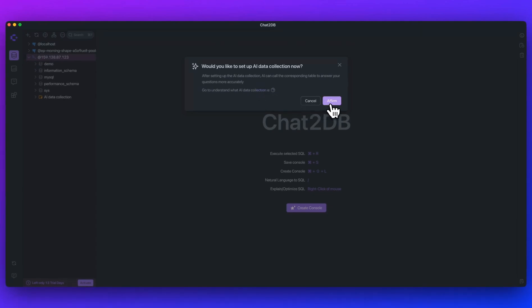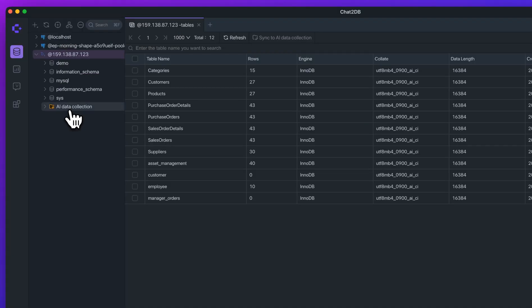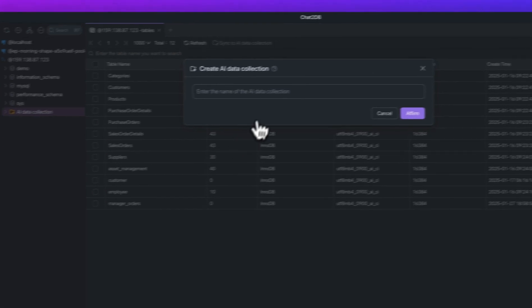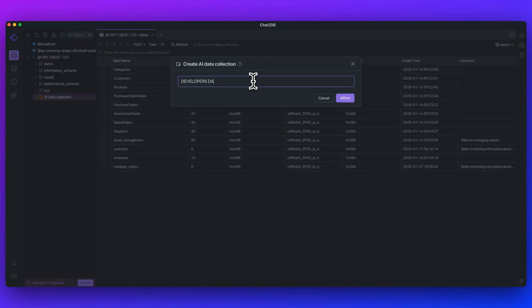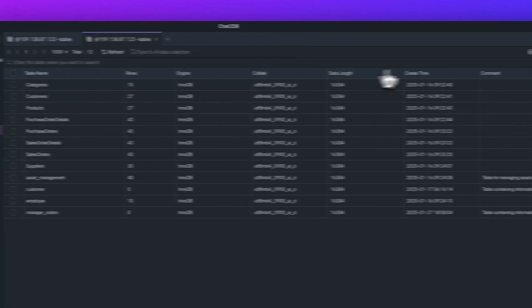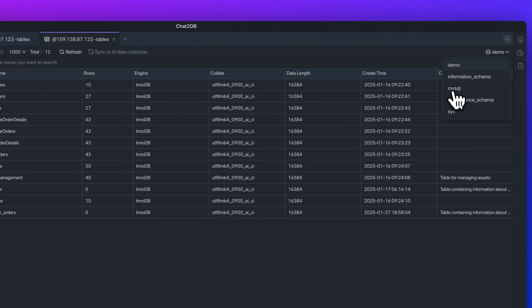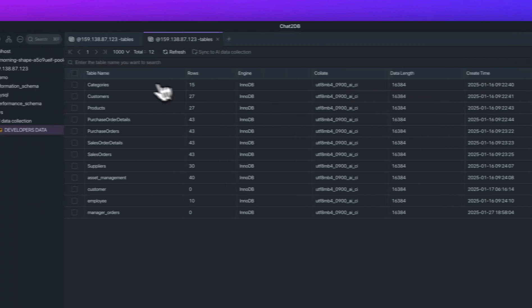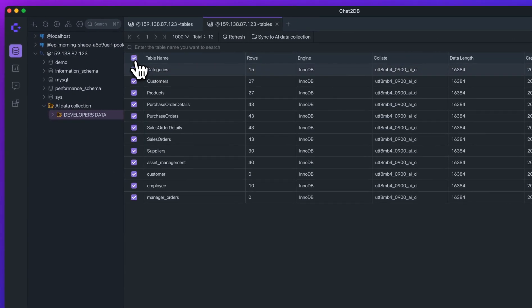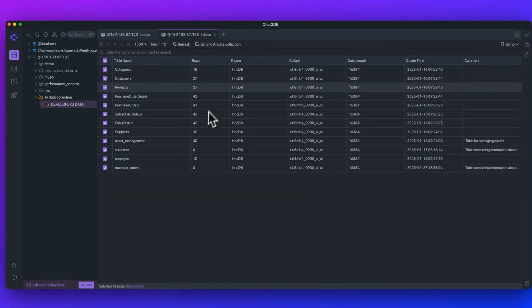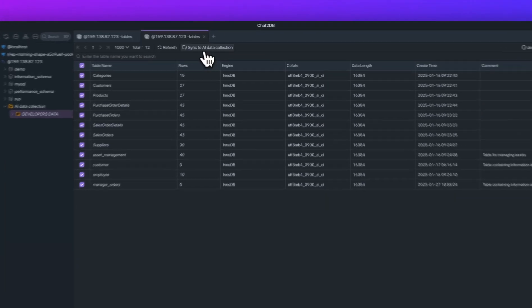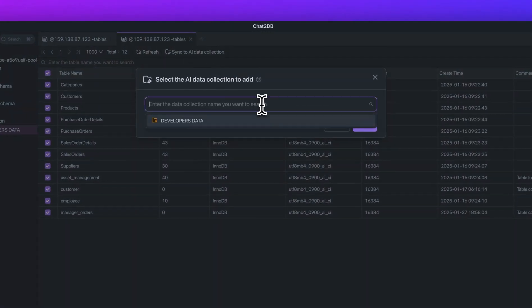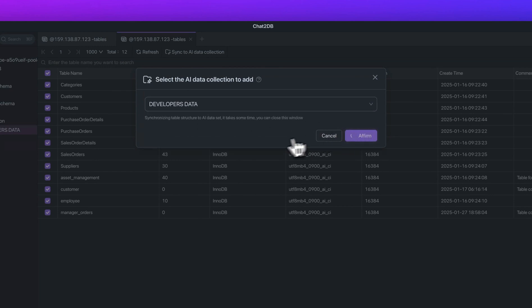You can go ahead and click Affirm. What the AI data collection is, is we see this folder here, and within here you can create AI data collection. If I just call this Developers Data, I'll save that out. What I can do is I can select the database that I want to use, and then you can select all the tables within that database that you want to sync to, and you can just click Sync to the AI data collection. Here, I'll just select Developers Data. I'll affirm that.